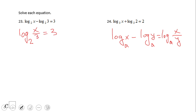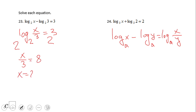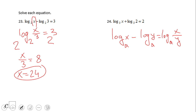We're going to exponentiate using a base of 2, so we end up with x over 3 equals 2 to the third power, which is 8, and we solve for x to get 24. Do not forget to check your solution — especially if you get a negative number inside a log. In this case there's no problem. Pause this video and try number 24.